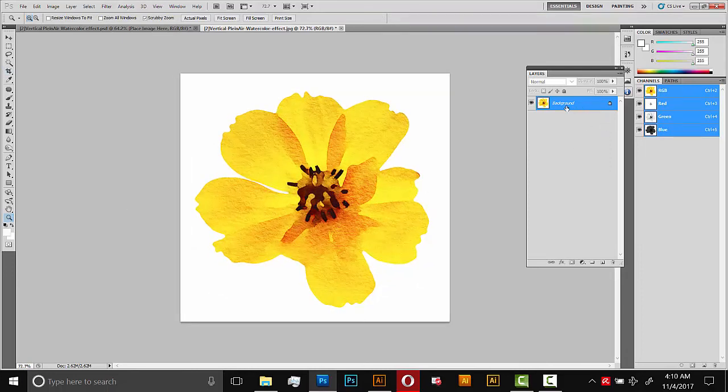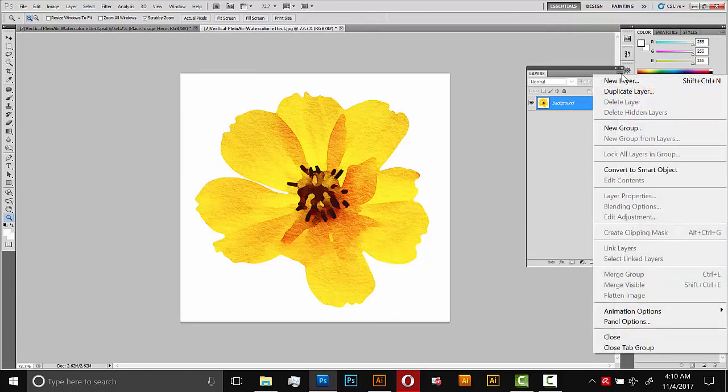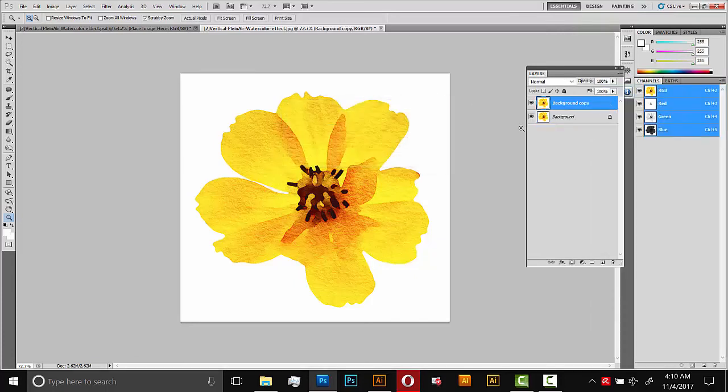And since the background layer is locked, some versions you can unlock it. In CS5 you can't unlock the background layer. So what I'll do is copy this here. So I'll go up to the corner, and then duplicate layer. And OK. And then I'll make the background layer invisible. So we're just working on this copy here.